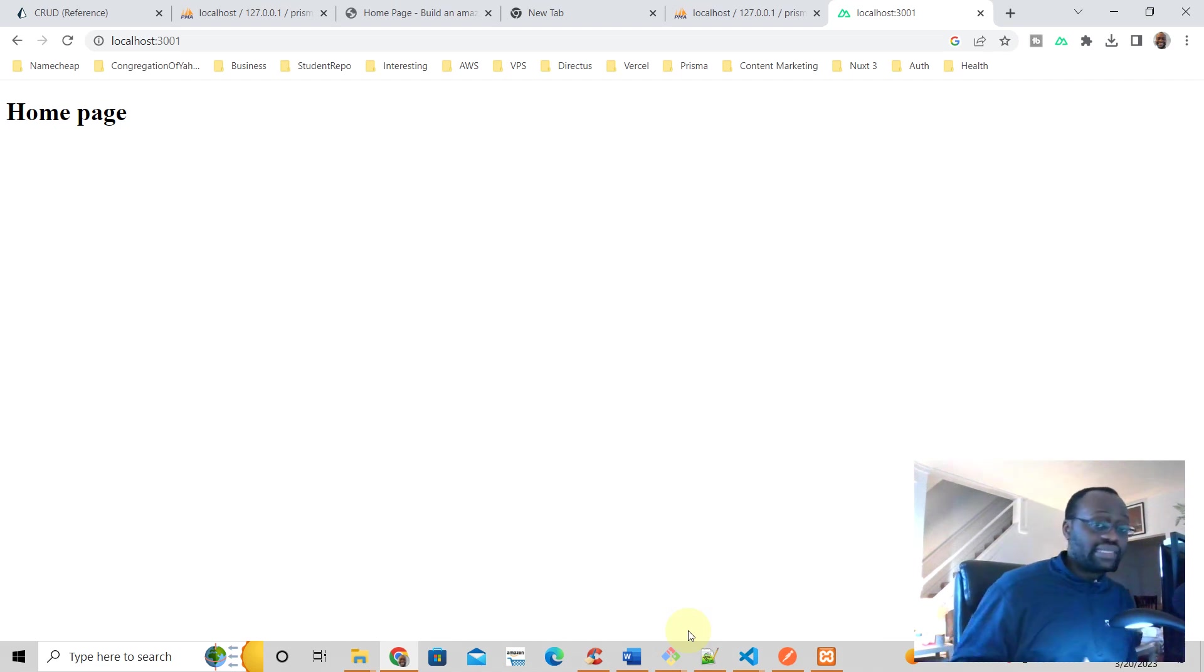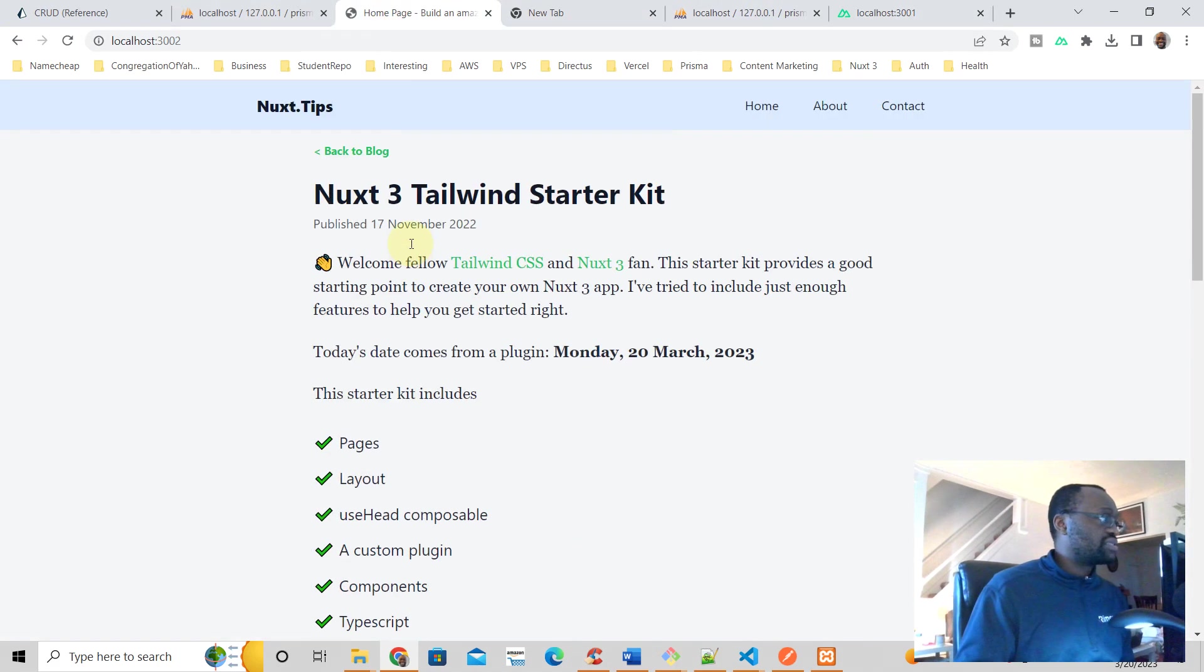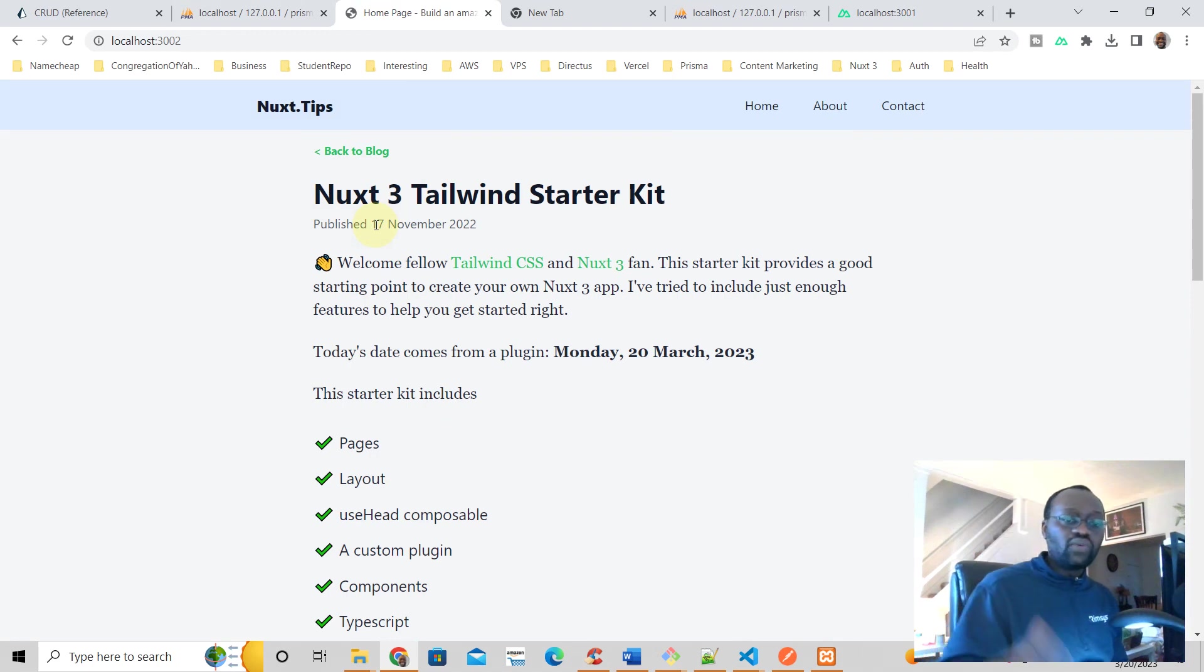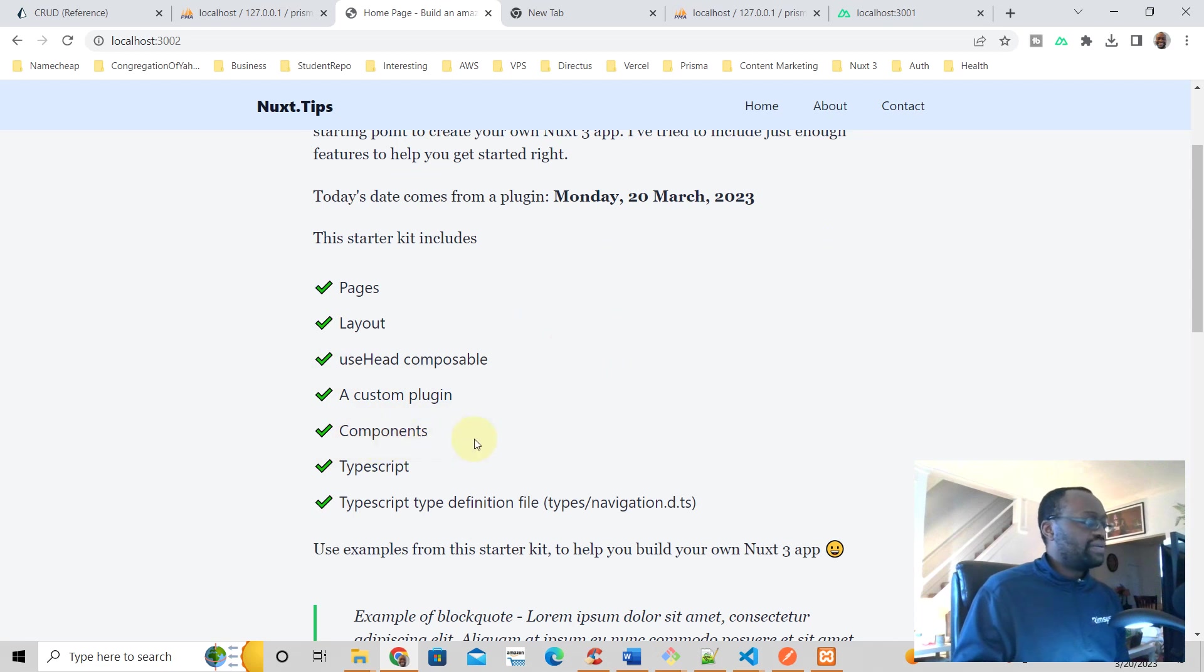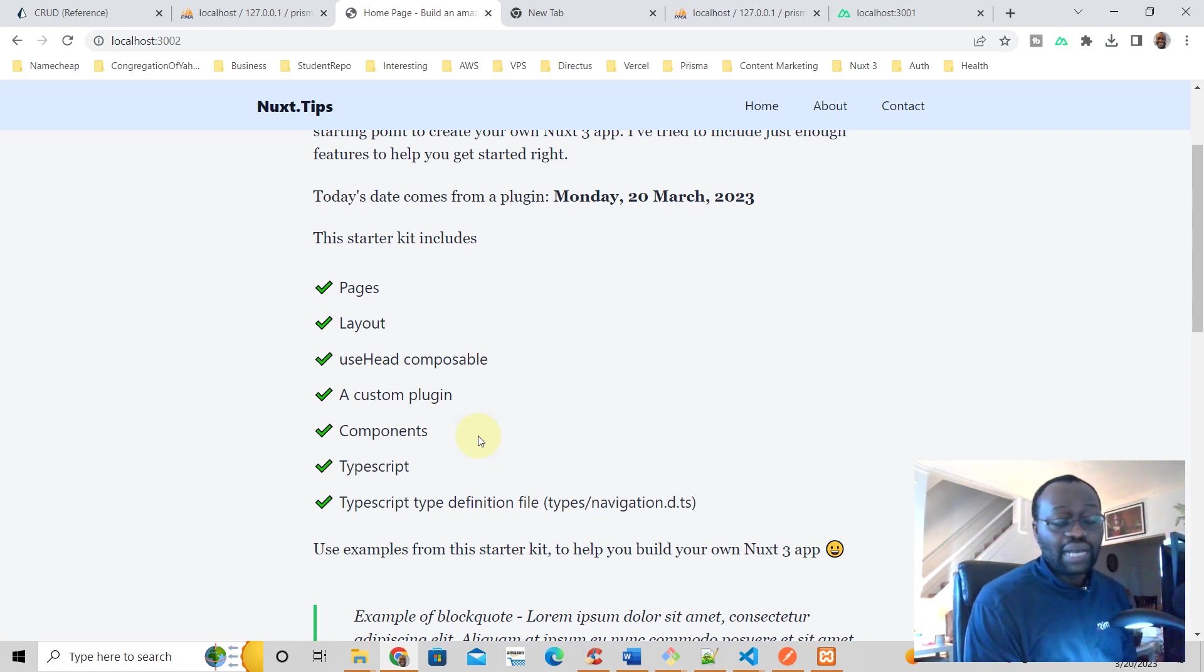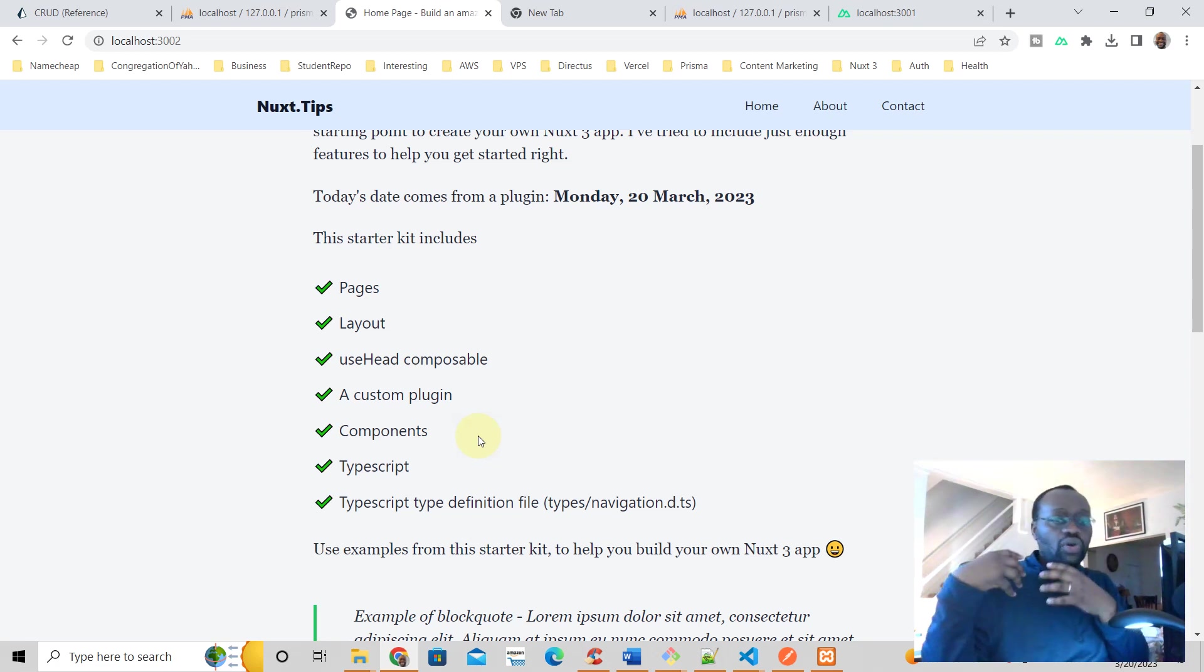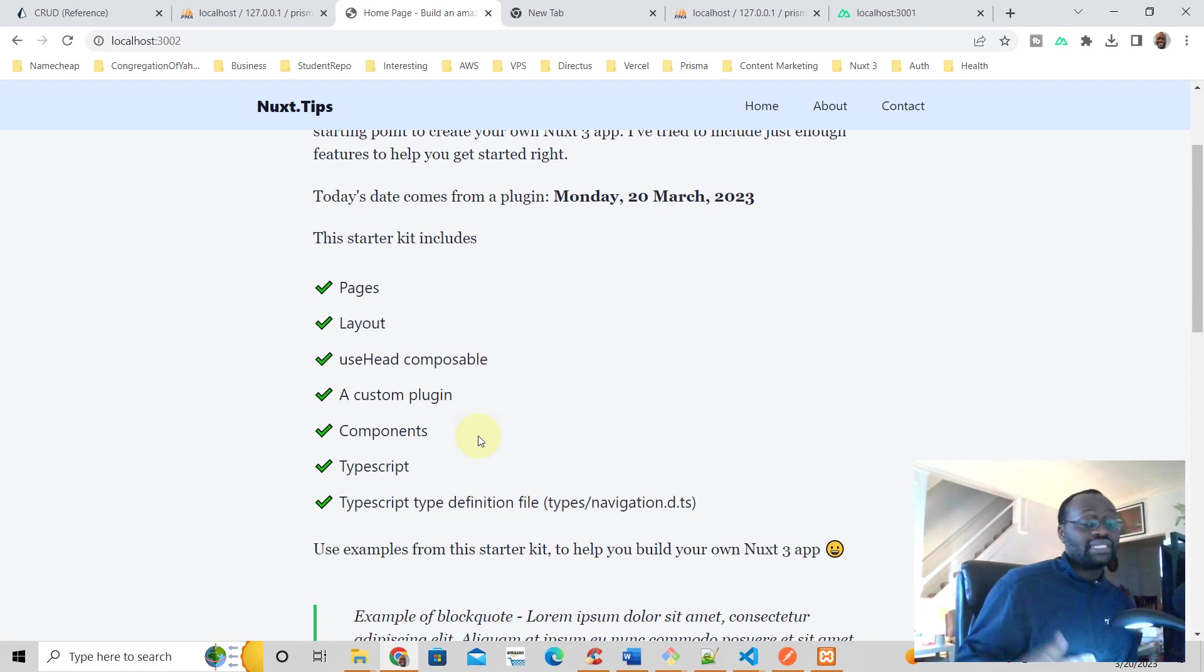Hope you like this video. If you want a Nuxt3 starter kit with Nuxt3, with Tailwind, pages, a plugin, composables and components, just click the link below this video and you can download it. It's yours absolutely free. It's going to help you learn how to write decent Nuxt3 code.